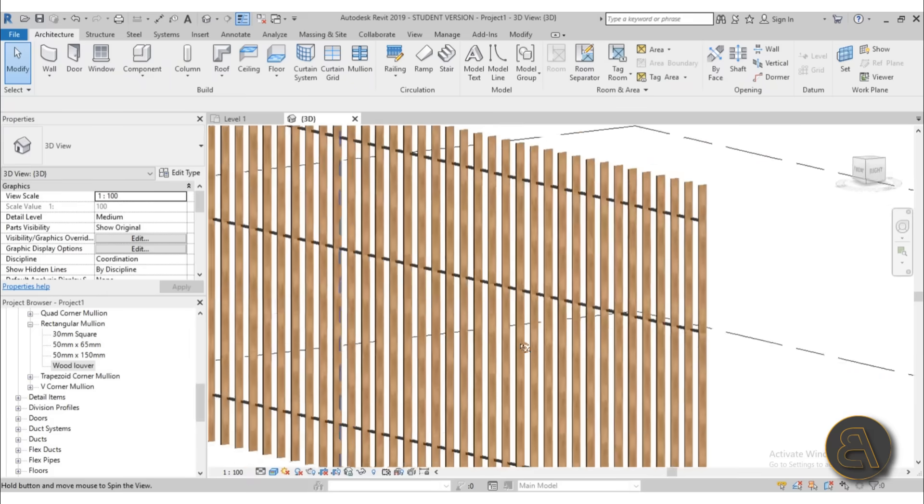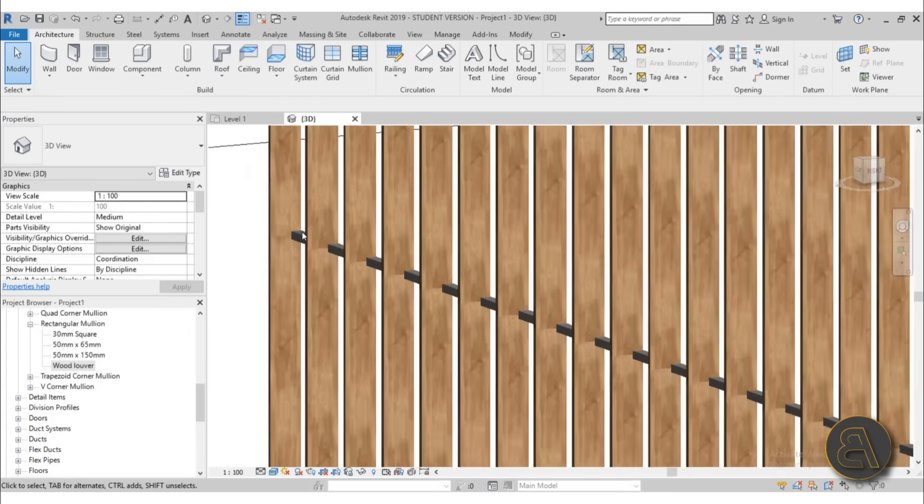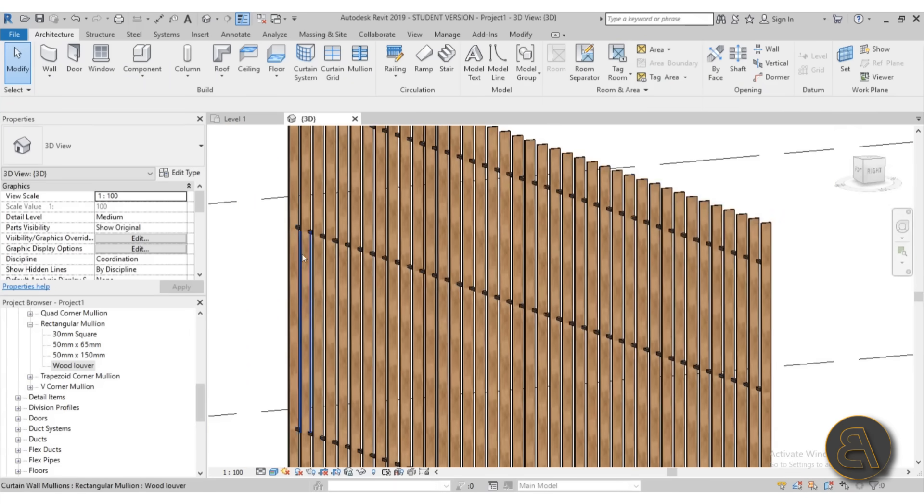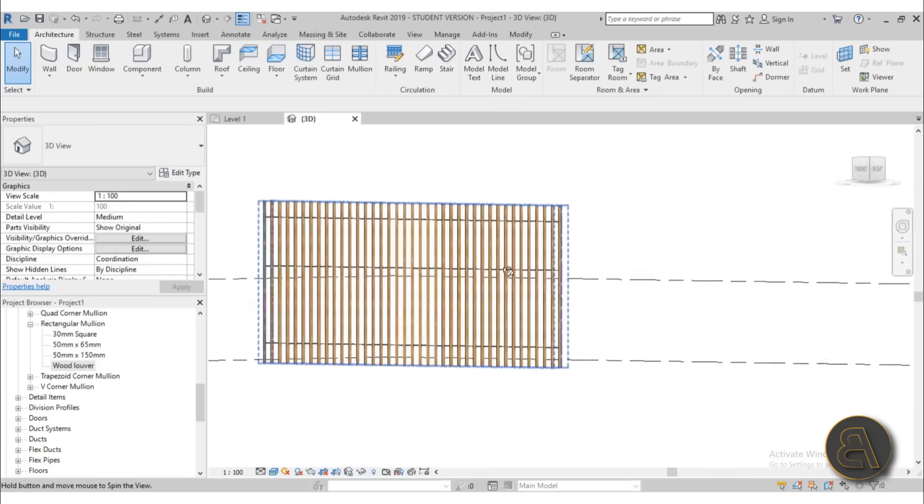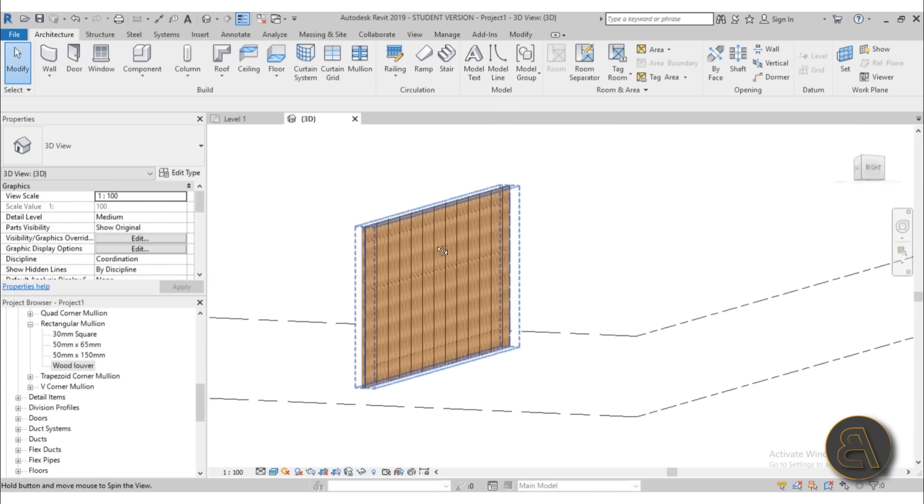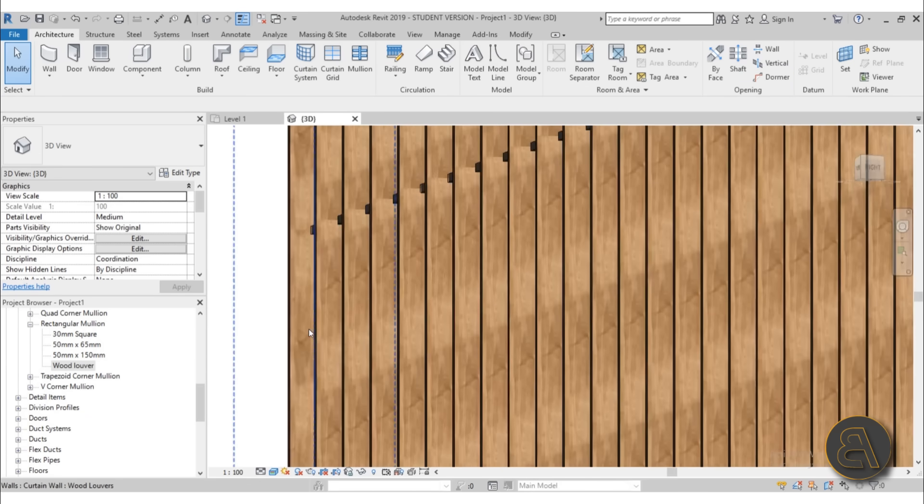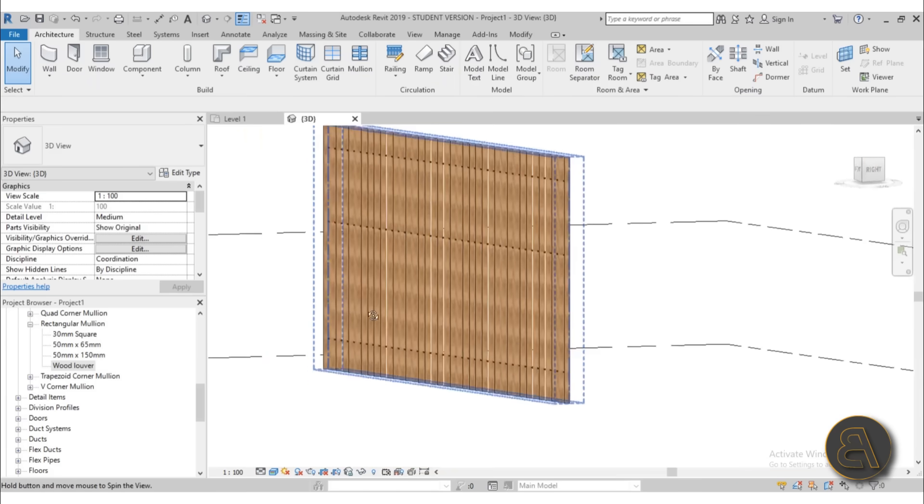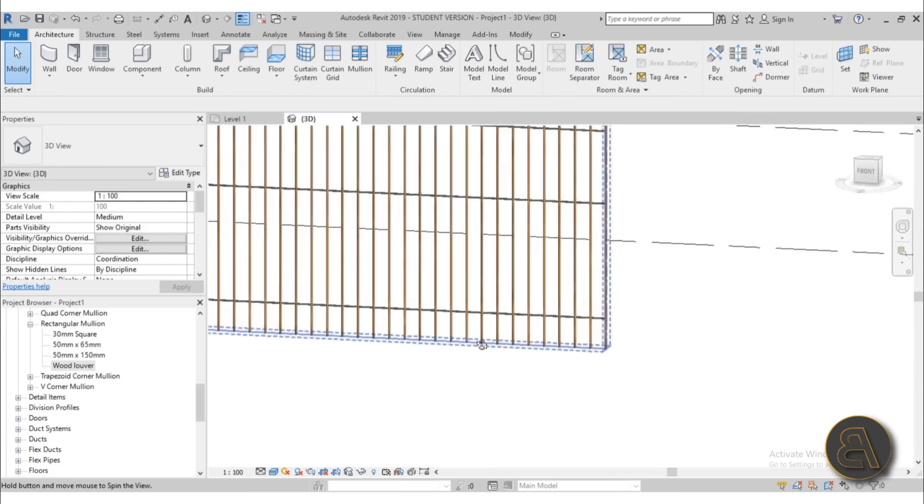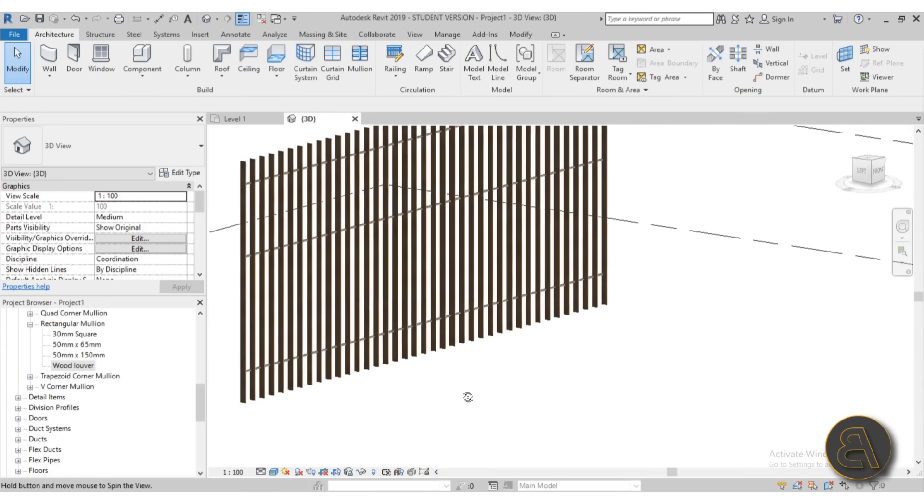And now as you can see, the construction is going all the way on the back of the actual wooden louvers. So if you're looking from the street, you're going to see wood only and not that construction in the back.